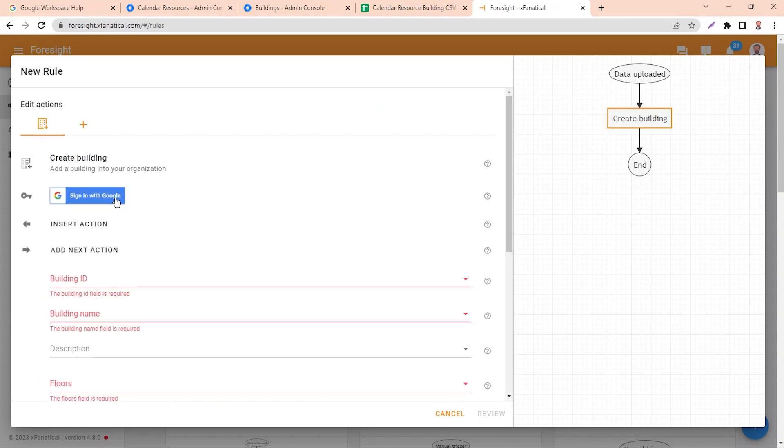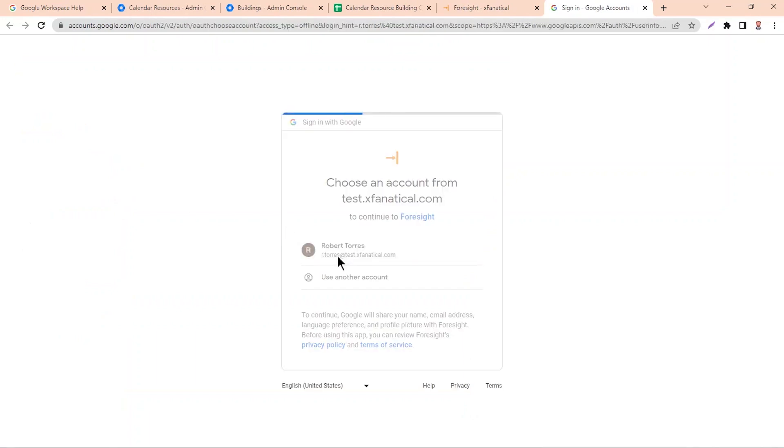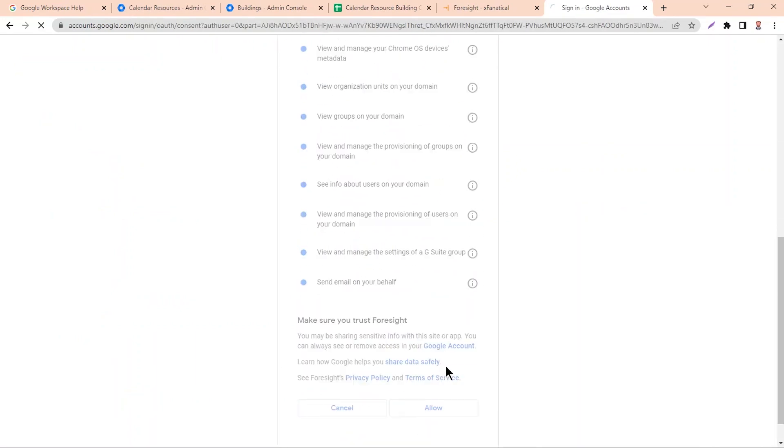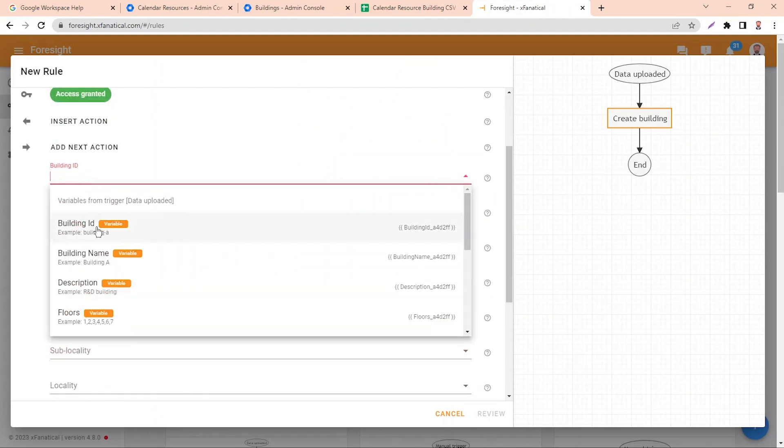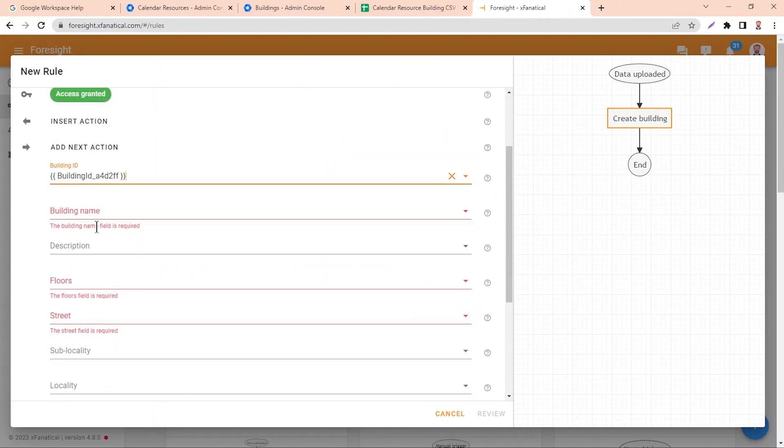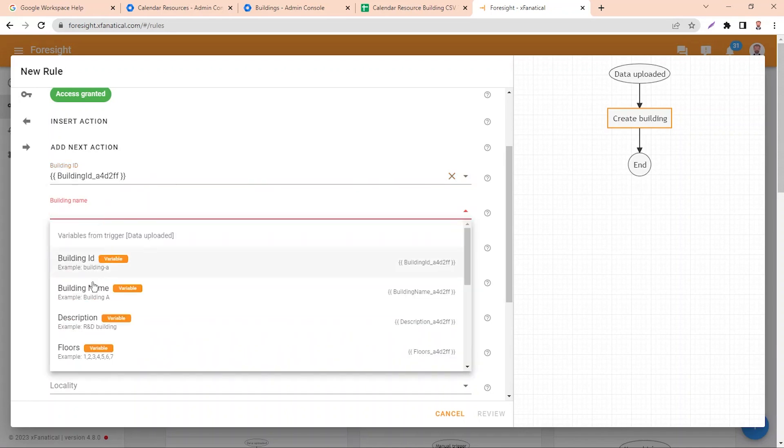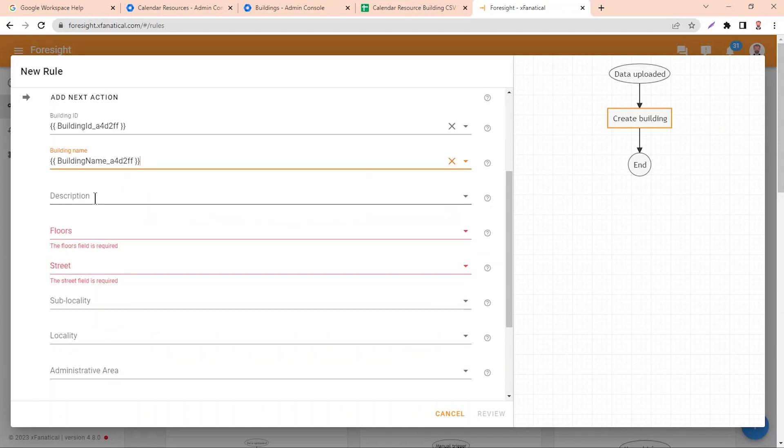First, you may need to grant permission to Foresight in your Google Workspace account. Now select the fields as follows. Select the relevant variable in each field.